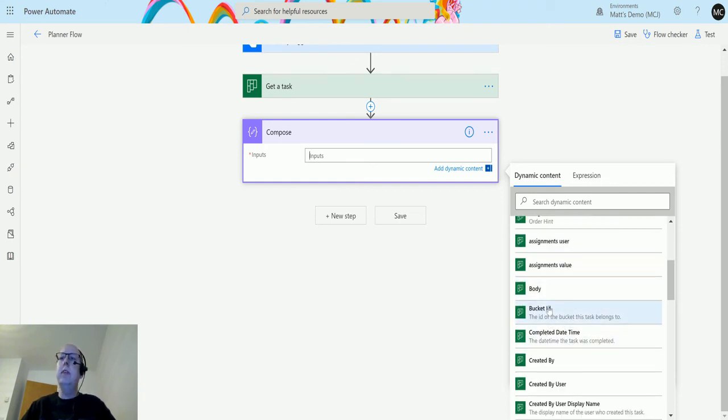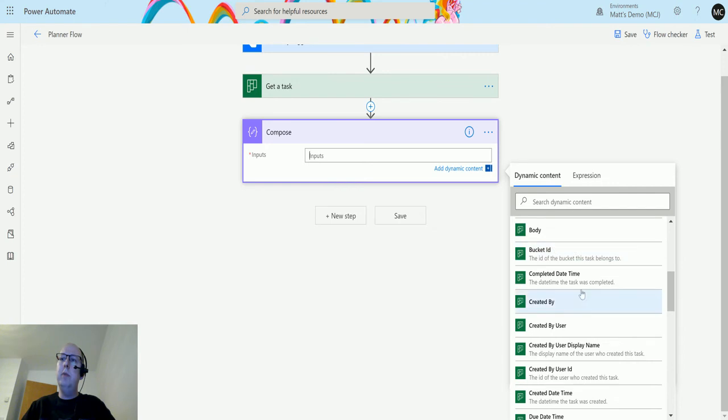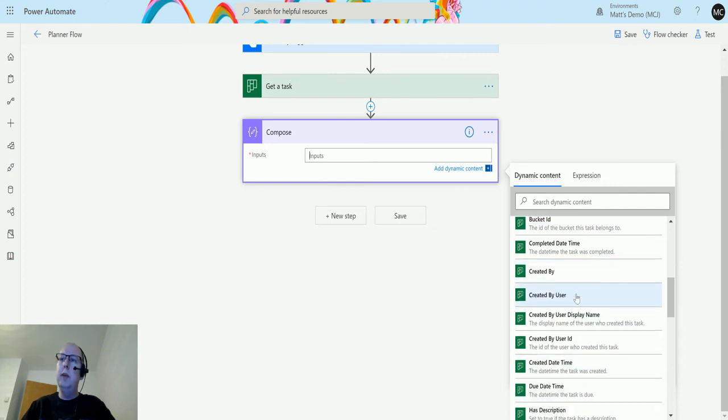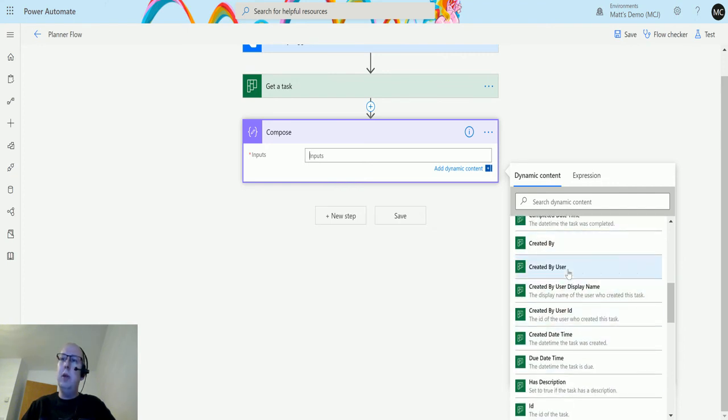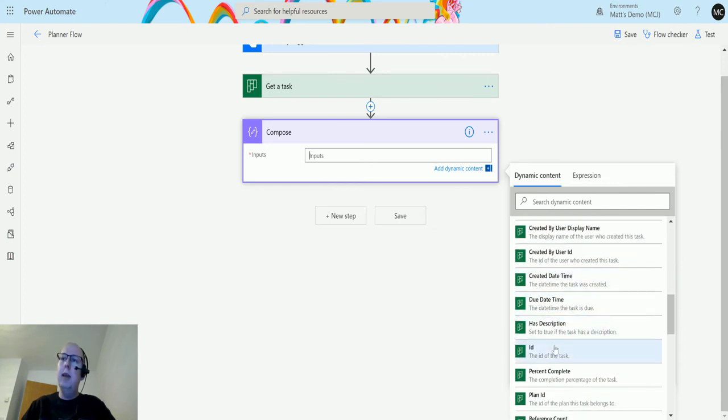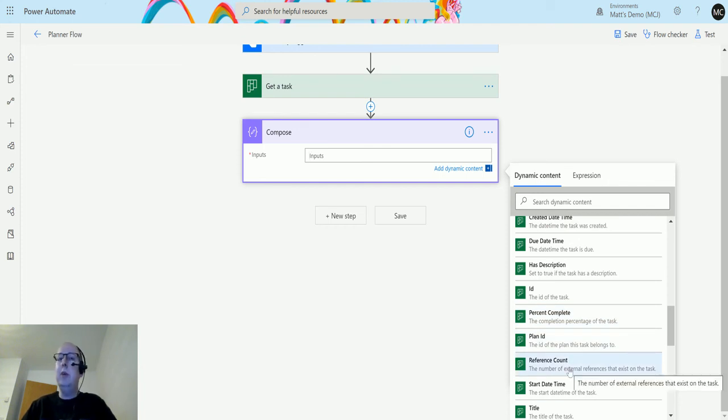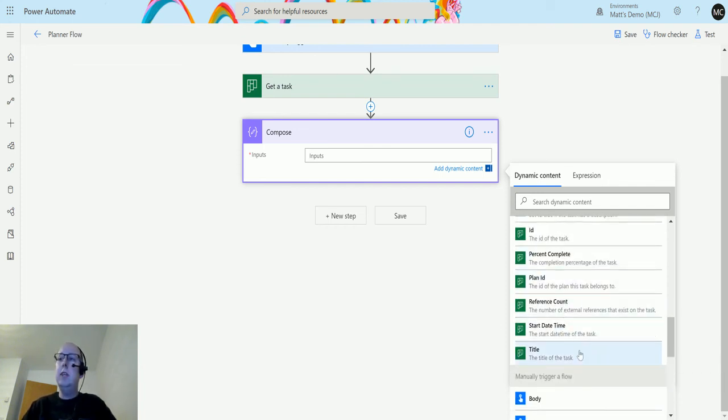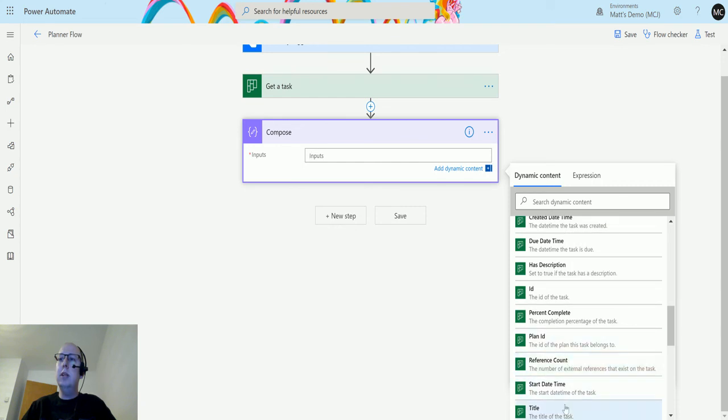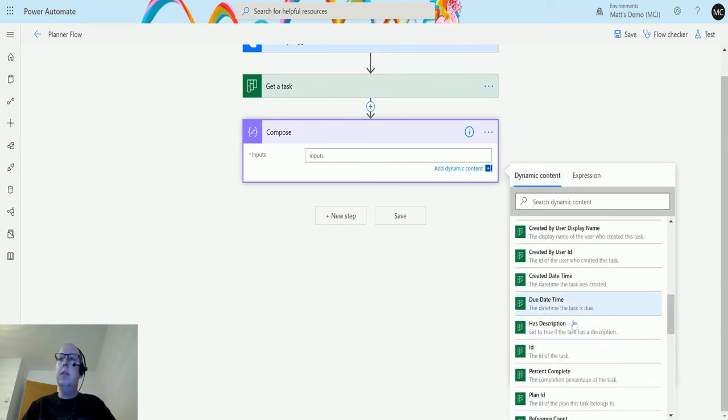There's smaller things in here. We can find the Bucket ID that it belongs to, see who it's created by. Actually, in the dynamic content, we're getting a bit more information than we had in those fields we looked at there: Reference Count, Start Date and Time. Yeah, there's cool bits of information here.